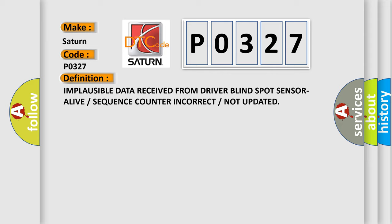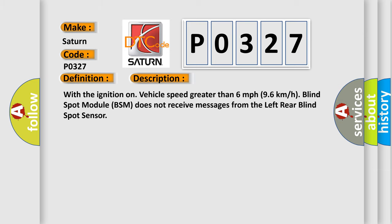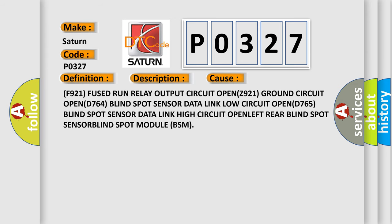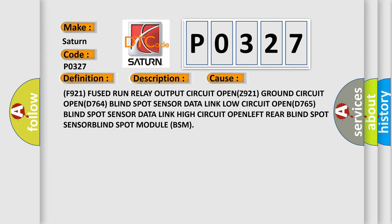Here is a short description of this DTC code. With the ignition on and vehicle speed greater than 6 mph (9.6 km/h), the blind spot module (BSM) does not receive messages from the left rear blind spot sensor. This diagnostic error occurs most often in these cases: F921 fused run relay output circuit OPEN, Z921 ground circuit OPEN, D764 blind spot sensor data link low circuit OPEN, D765 blind spot sensor data link high circuit OPEN, left rear blind spot sensor, or blind spot module (BSM) failure.